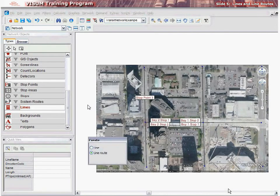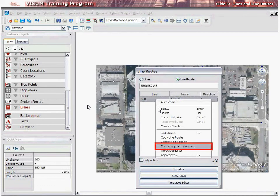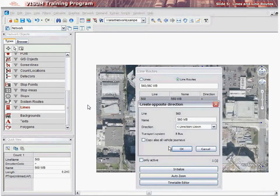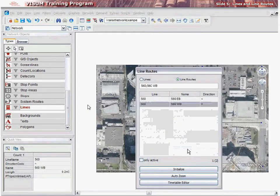If the opposite direction of this line route has the same course, it can be automatically created by vZoom. Select Line Routes in the pop-up dialog, then select the line route for which you want to create the opposite direction. Right-click over the selected line route and select Create Opposite Direction. In the Create Opposite Direction menu, enter the name for the line route in the opposite direction and select a direction using the Direction drop-down, then click OK. This completes the creation of the new line route in the opposite direction.